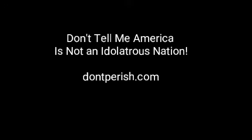Hey greetings, this is brother Jim at dontperish.com, John 4:24 radio. Hope you're all doing well. I got a teaching and some thoughts for you today. Here's my title: don't tell me America is not an idolatrous country.